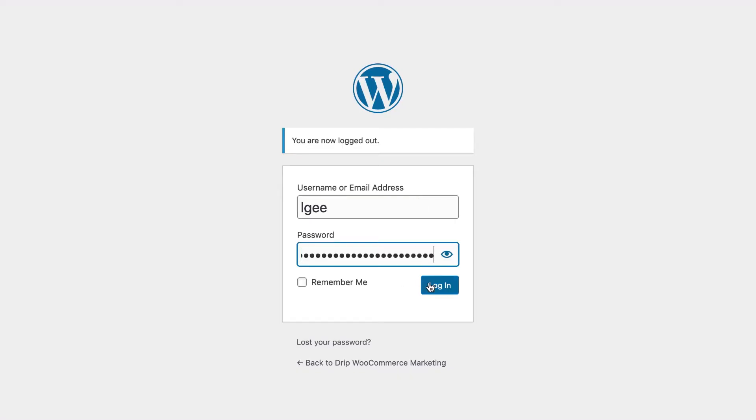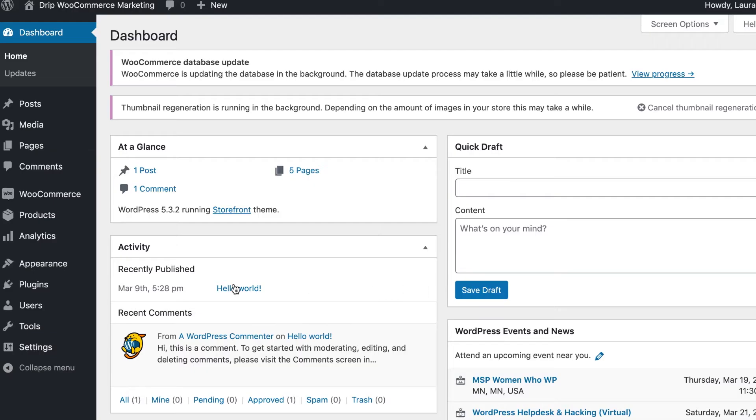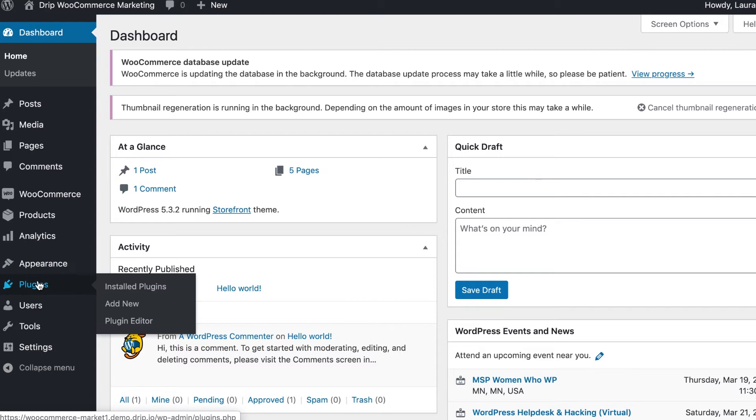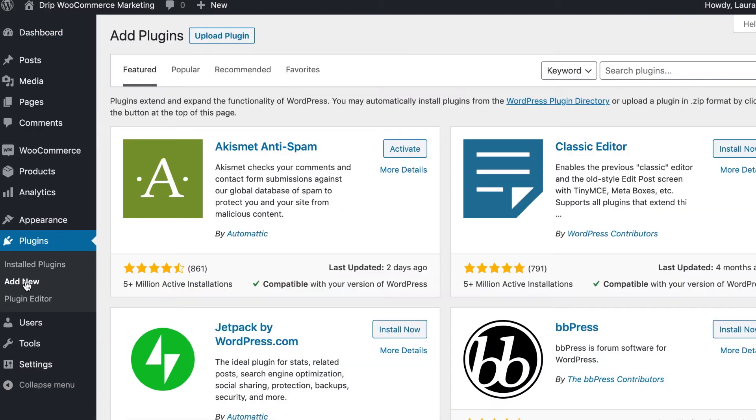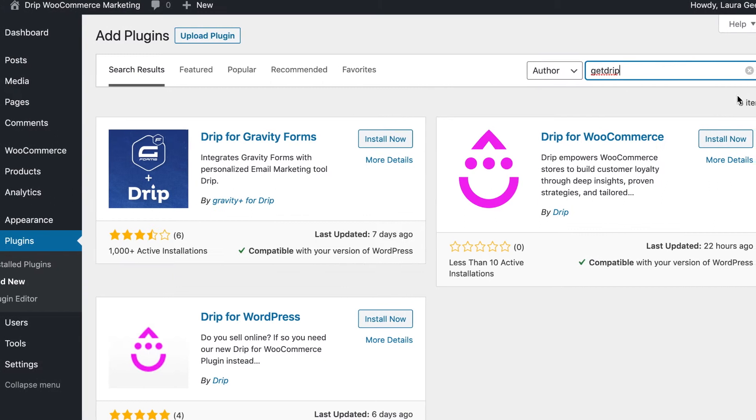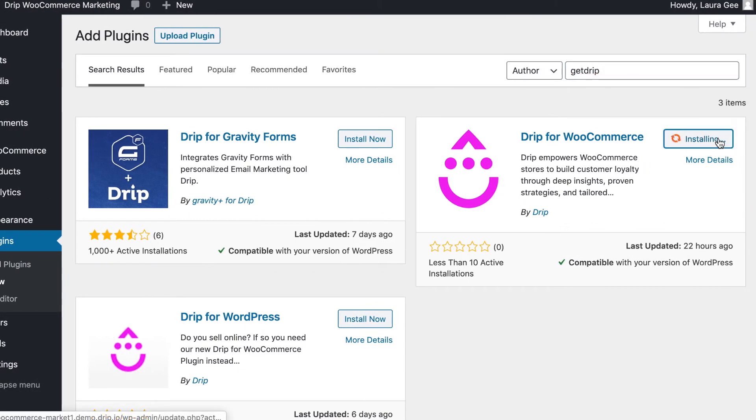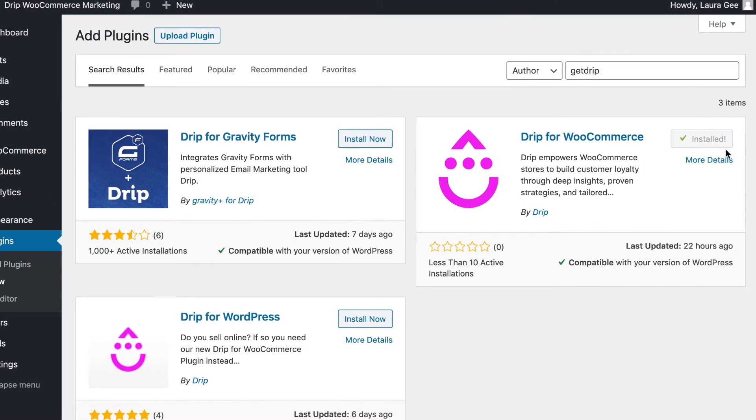Log into your WordPress account and select Plugins on the left navigation. Click Add New and search by author for Get Drip. Click Install on the Drip for WooCommerce plugin. Once installed, click Activate.